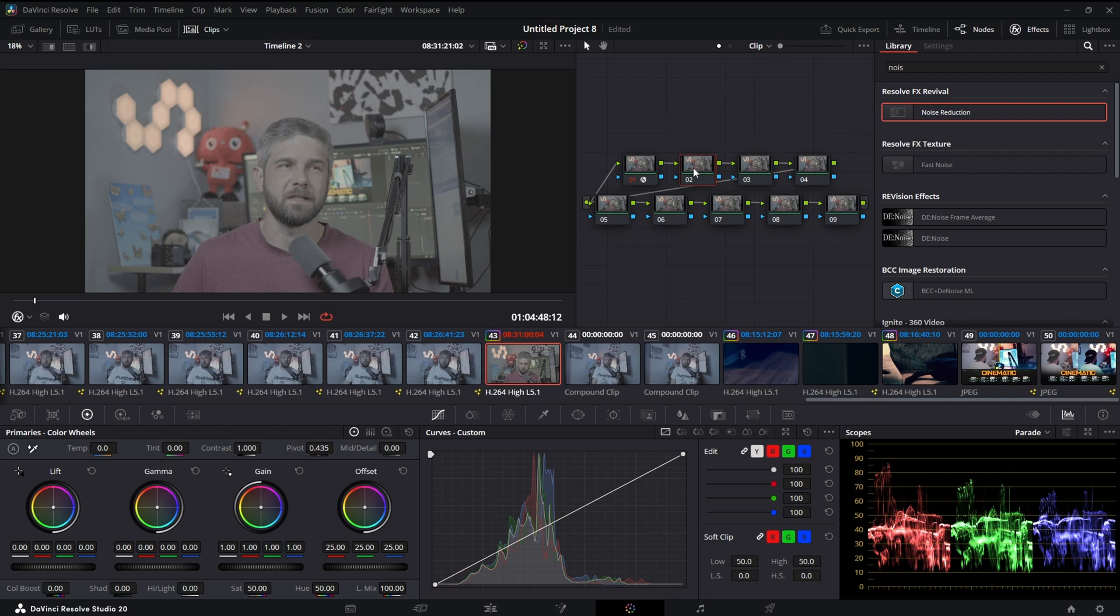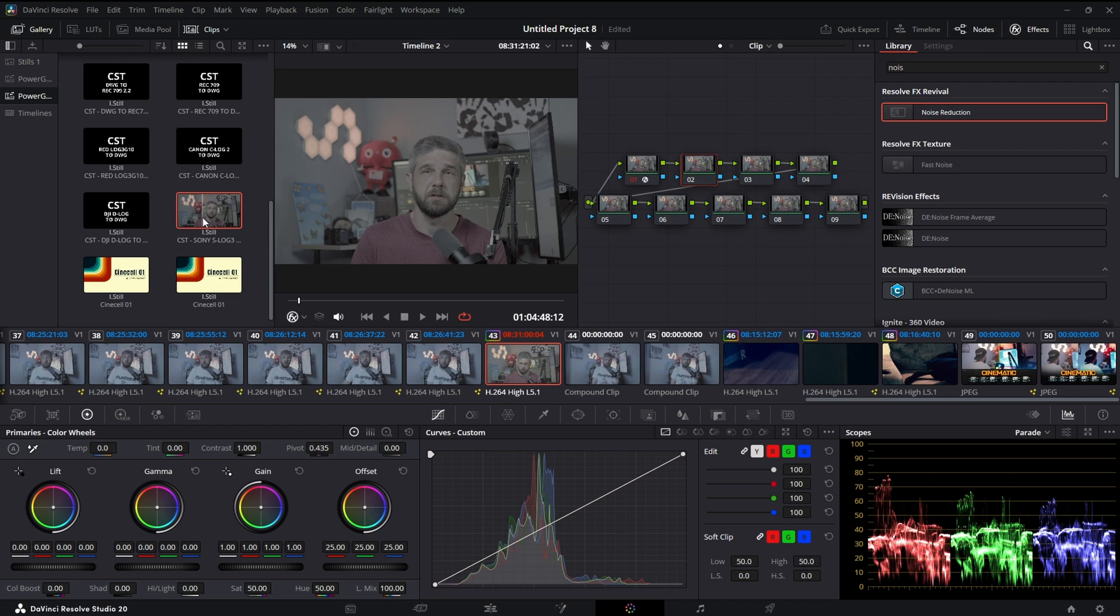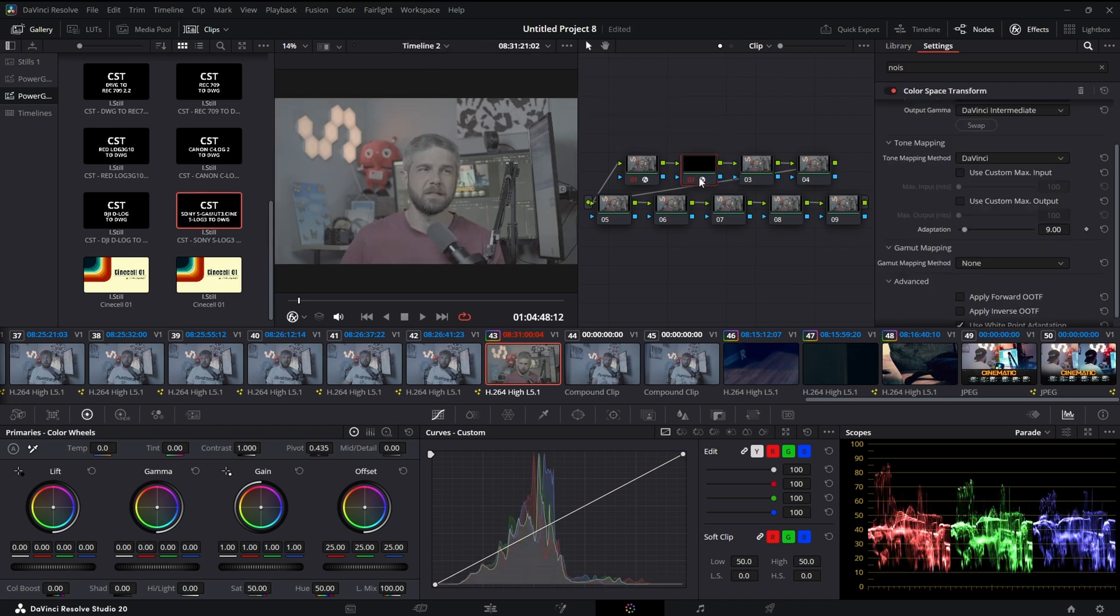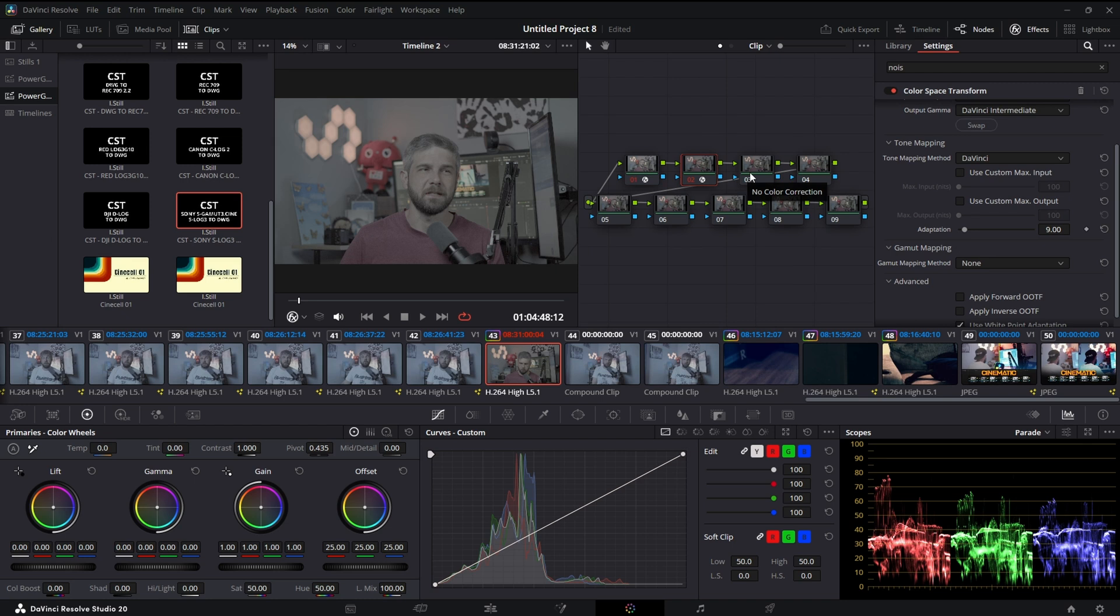I have a bunch of presets here so I'm just going to grab this, drop it on. It turns this node into a CST, a Color Space Transform.